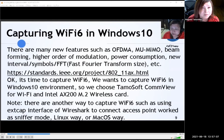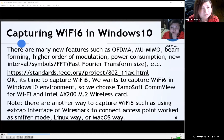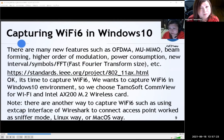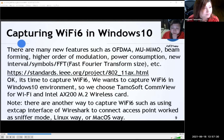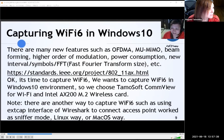Now it's time to capture Wi-Fi 6 in a Windows 10 environment. There are many new features such as OFDMA, multi-user MIMO, beamforming, higher order modulations, power consumption improvements, BSS coloring, new interval symbols, fast Fourier transformation size, and more. For such information I recommend seeing the IEEE standard page, though it is a paid document.